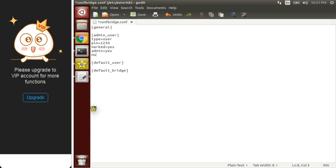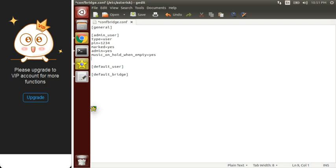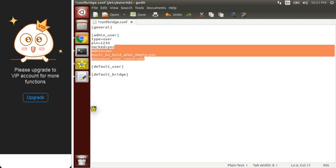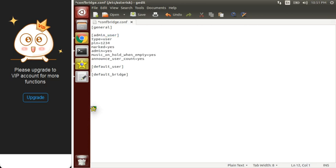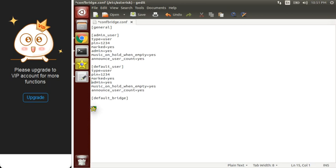If you want music on hold, you can enable that. And if you want the conference to announce the number of users connected, set announce_user_count equals to yes. These particular settings should be copied inside the default user section as well. Type equals to user would be the same, and the pin can remain the same or you can change it.